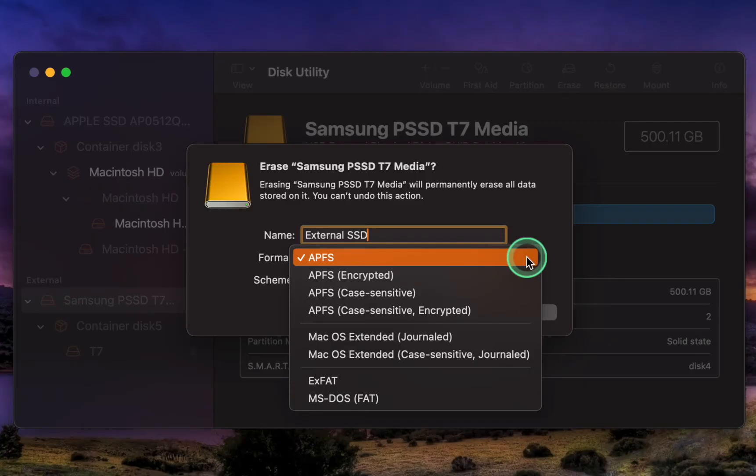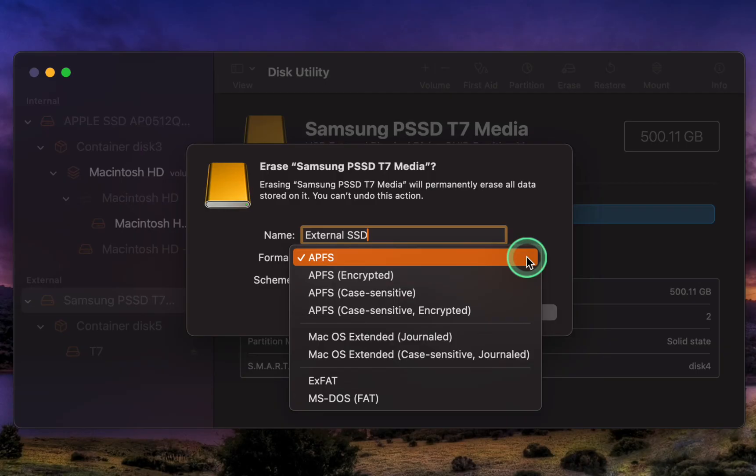Since I use a MacBook Pro M1 running macOS Sonoma, I'll select APFS. This is the best option for SSDs.